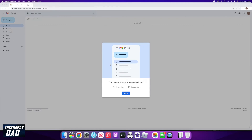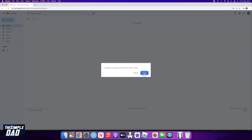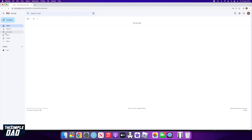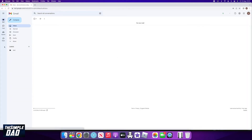First, open up your Gmail on your web browser. If you get this update, then you should see the screen. To enable the sidebar, make sure Google Chat and Google Meet is enabled. You should see the sidebar appear at the left hand side.